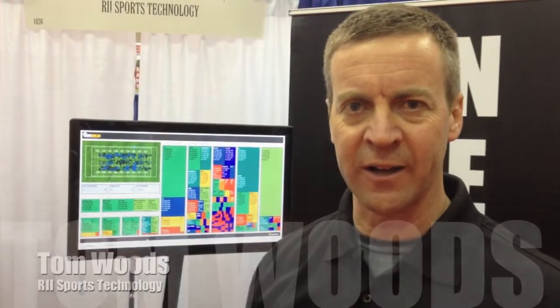Hi, my name is Tom Woods. I'm with R2 Sports Technology. I want to take a minute just to show you some of the things we've come up with here.